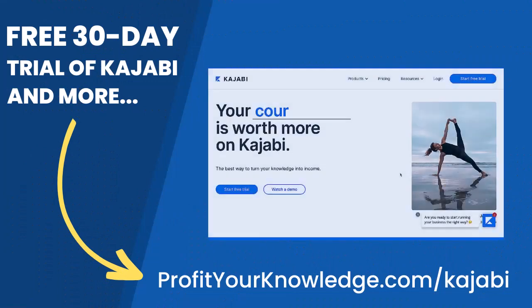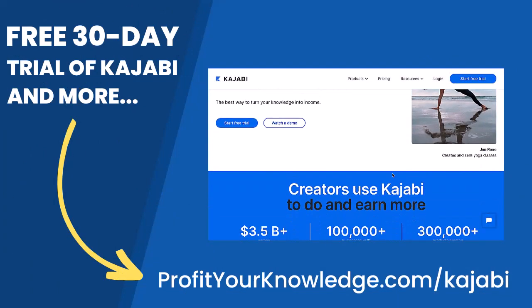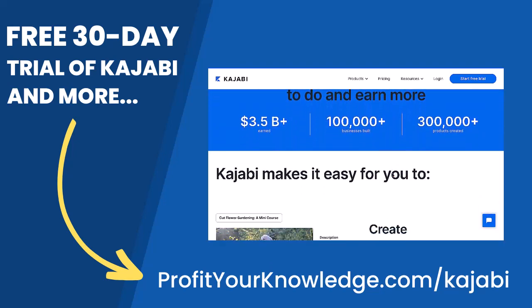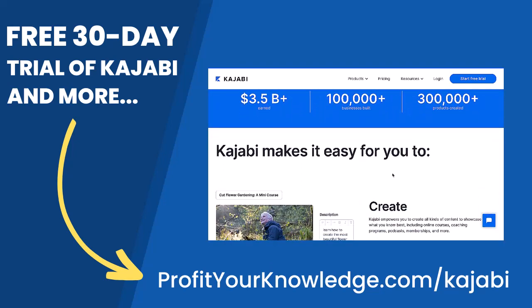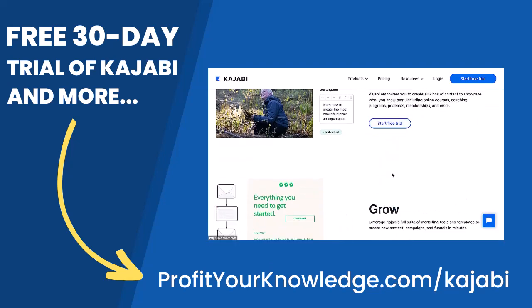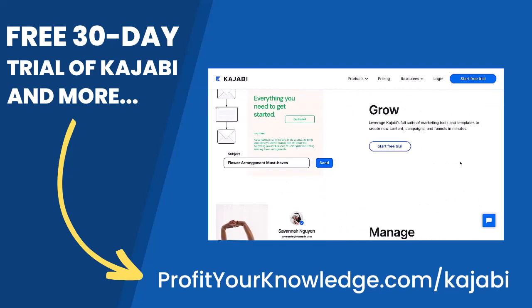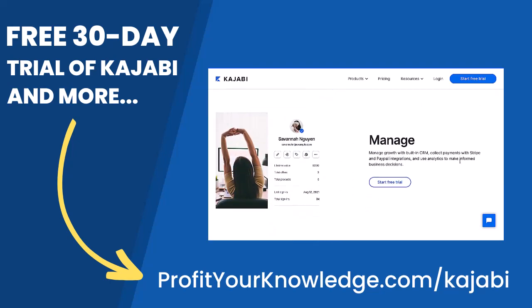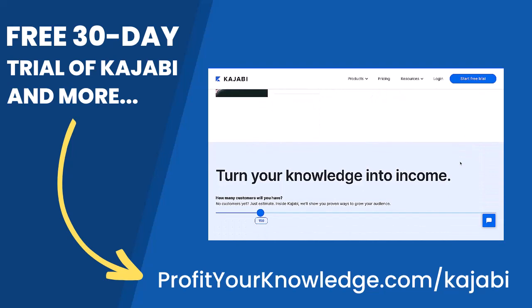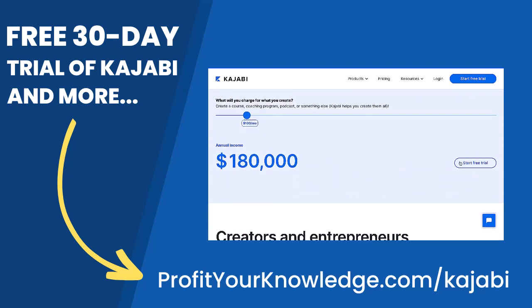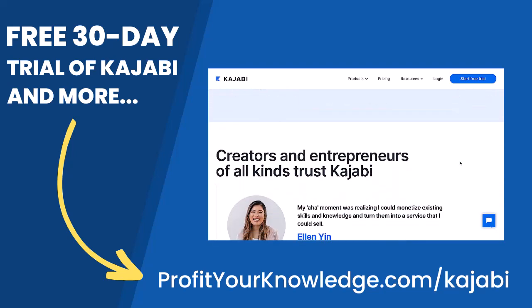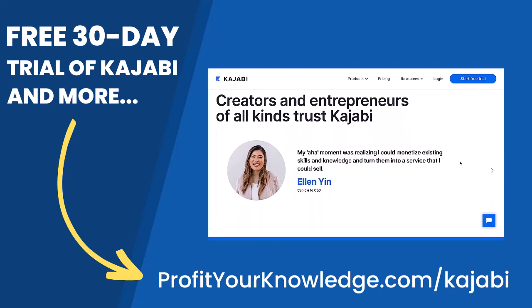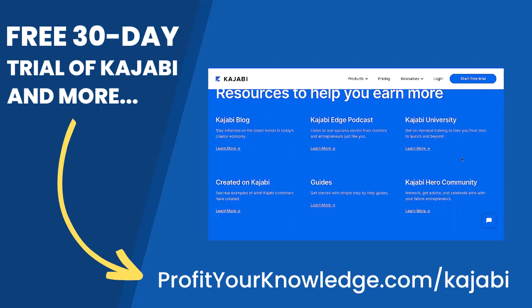If you want to take advantage of a free 30-day trial of Kajabi to play with the platform yourself, you can use my link profityourknowledge.com slash Kajabi. This is an affiliate link, so I get a small percentage of your investment in Kajabi, but there's no extra cost to you compared to if you went through Kajabi's website yourself. All this does is simply support me and this channel for referring someone to Kajabi.